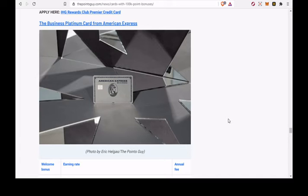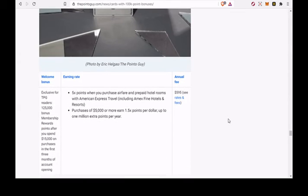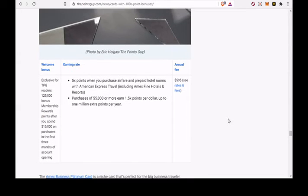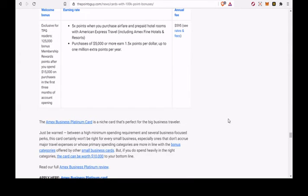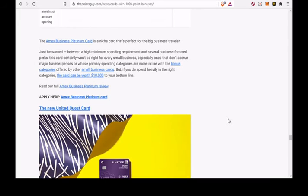Purchases of $5,000 or more earn 1.5x points per dollar, up to 1 million extra points per year. The Amex Business Platinum Card is a niche card that's perfect for the big business traveler.